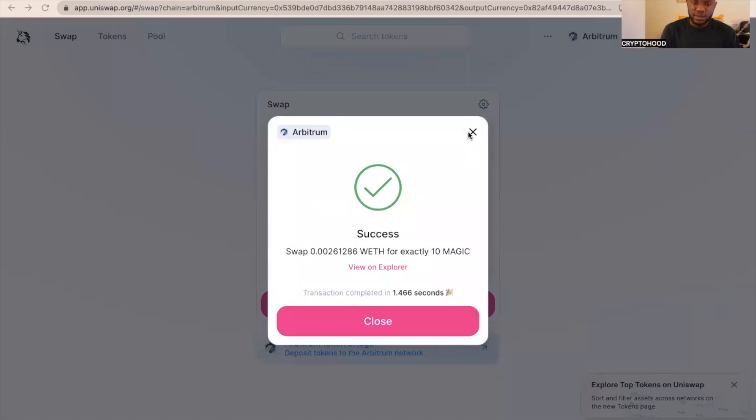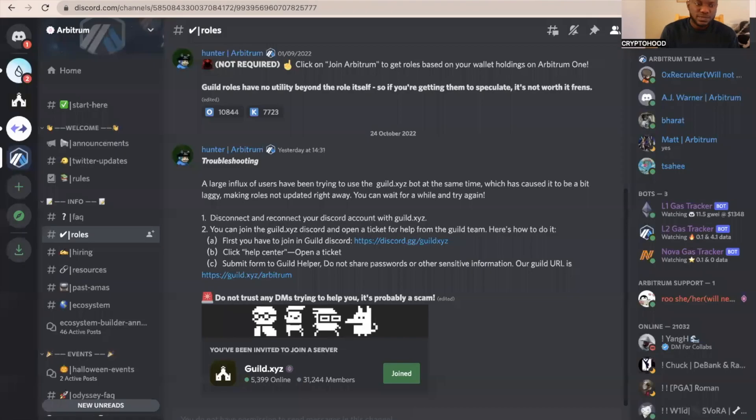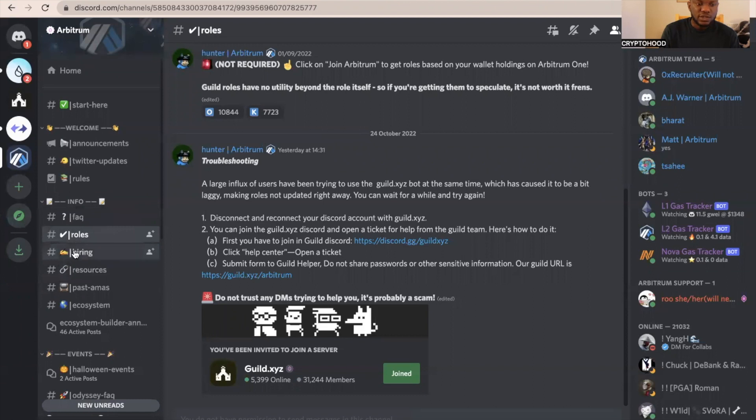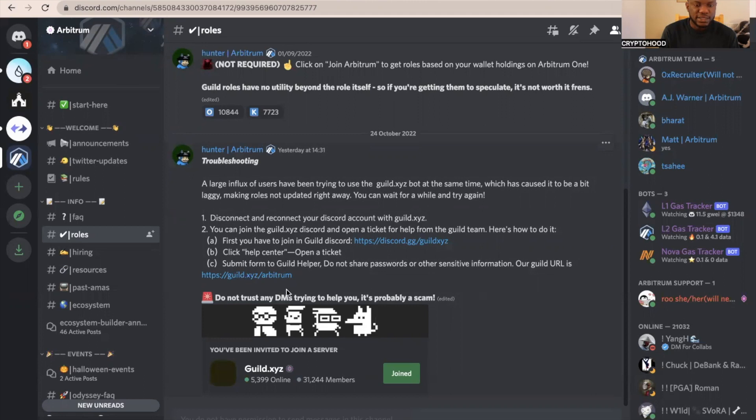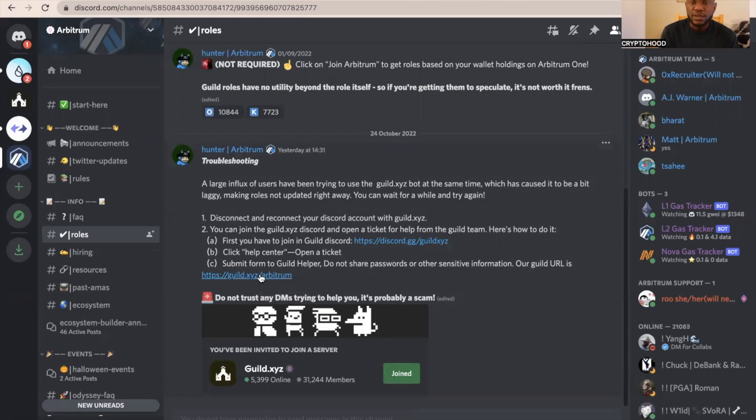The next thing you can do to position yourself for the airdrop is go to Arbitrum Discord group. You can join some roles. There are some roles you can participate. You can go to guides.xyz/arbitrum. You're just going to click join role, then go to this website over here. I'm going to put a link to the website guides.xyz/arbitrum in the link to this video.